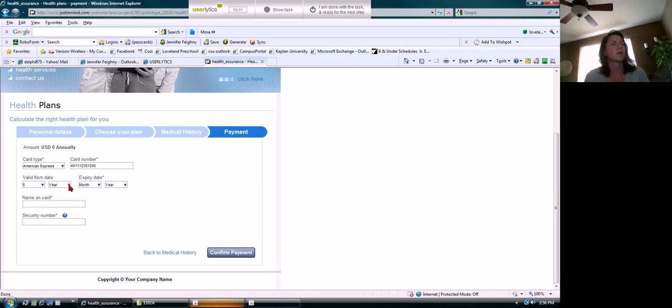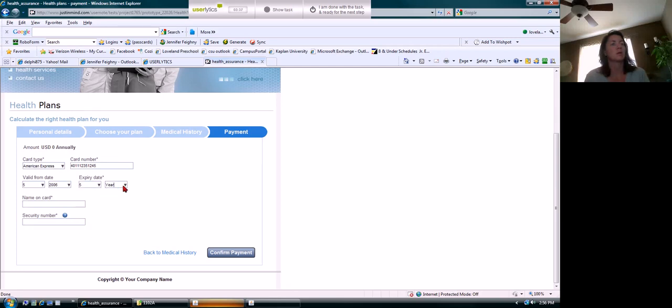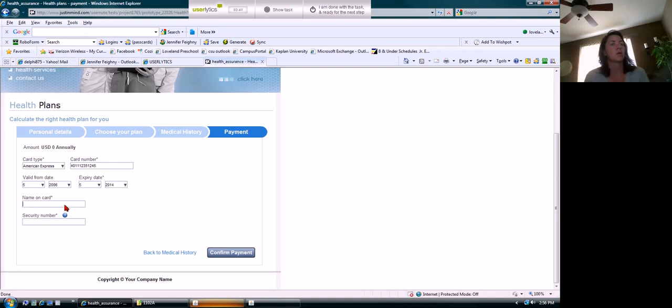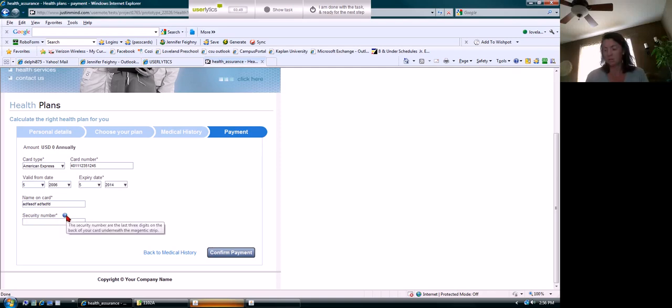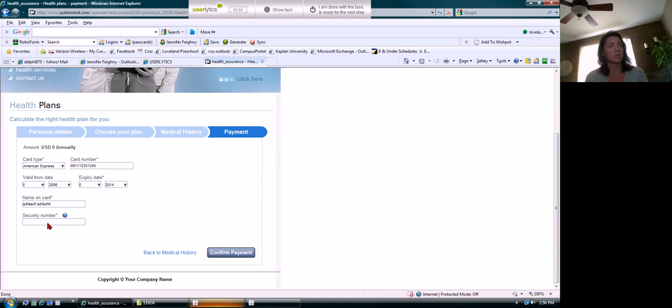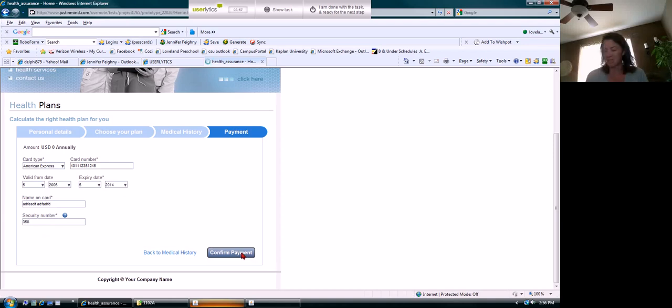From date - I would have no clue what that is on my card. I think I'd probably just put today's date. Expiry date, got that. And social security number - I'm assuming if I go in here... oh, this is not social security number, it's security number. Gotcha, three numbers.